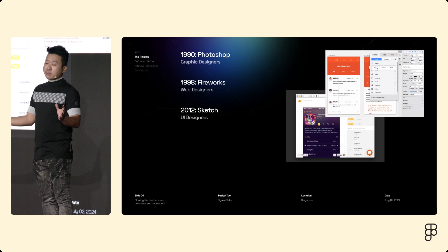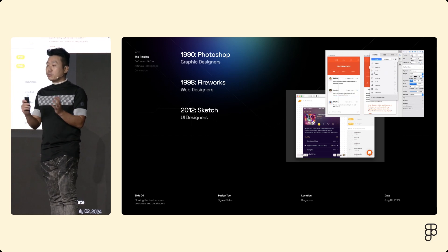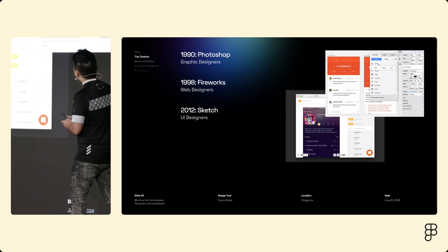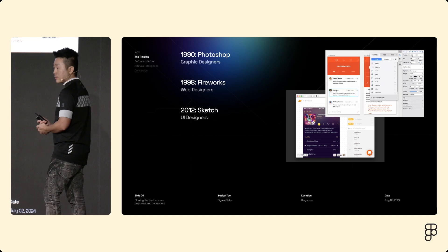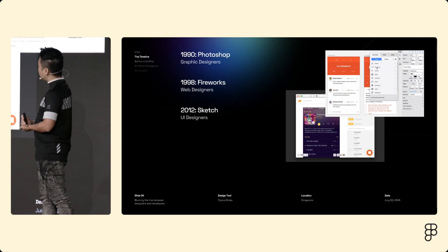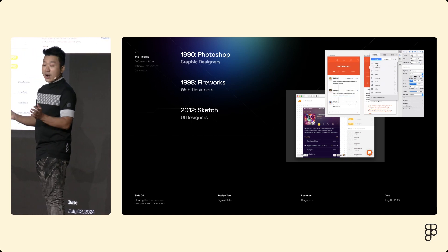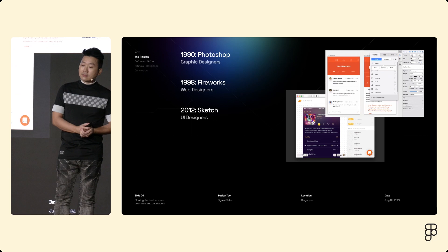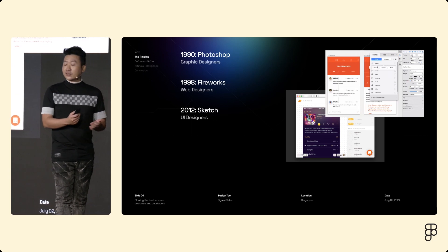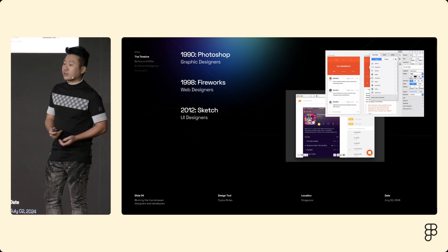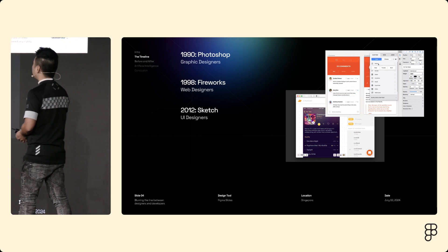Sketch was perfect for the job. It had components, constraints, and a healthy ecosystem of plugins, which gave birth to Kraft, Zeppelin, for content generation, prototyping, and developer handoff.